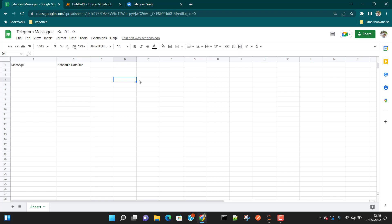Hey everyone, I hope all of you are doing great. I got some requests from people asking how we can schedule Telegram messages. So in this video, I'm going to show you how we can schedule our messages on Google Sheet, and then we are going to create a Python program which is going to read the data from this Google Sheet and send the message based on whatever scheduled date and time we have put there.